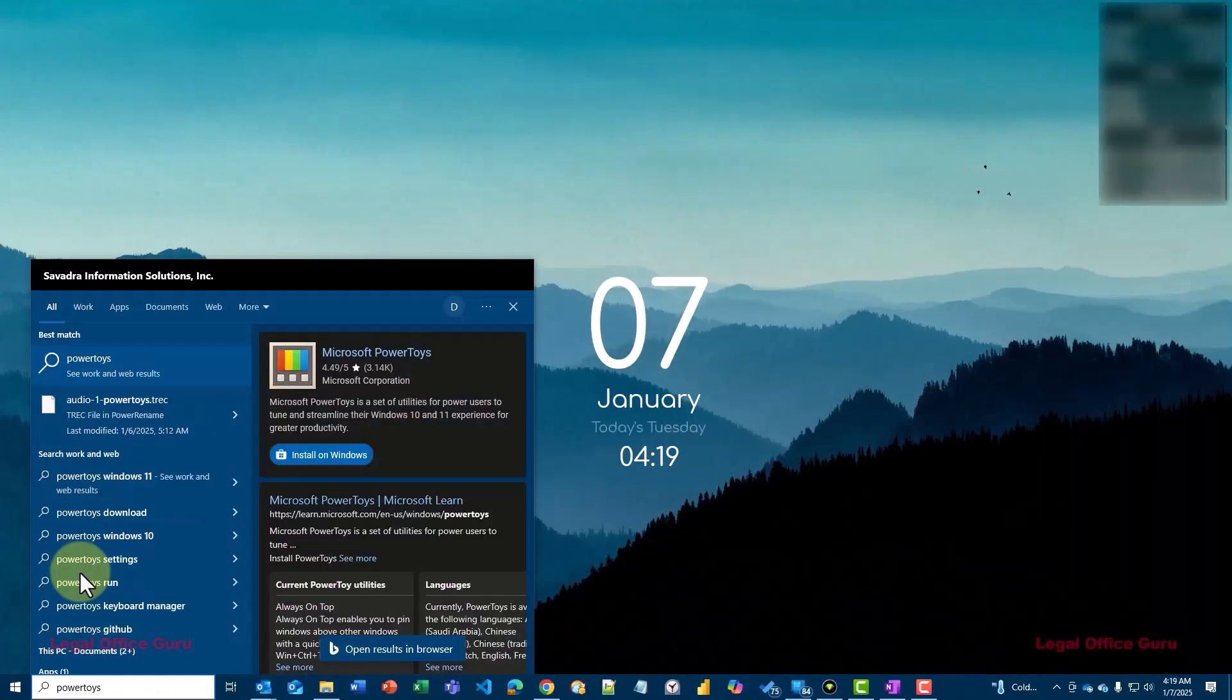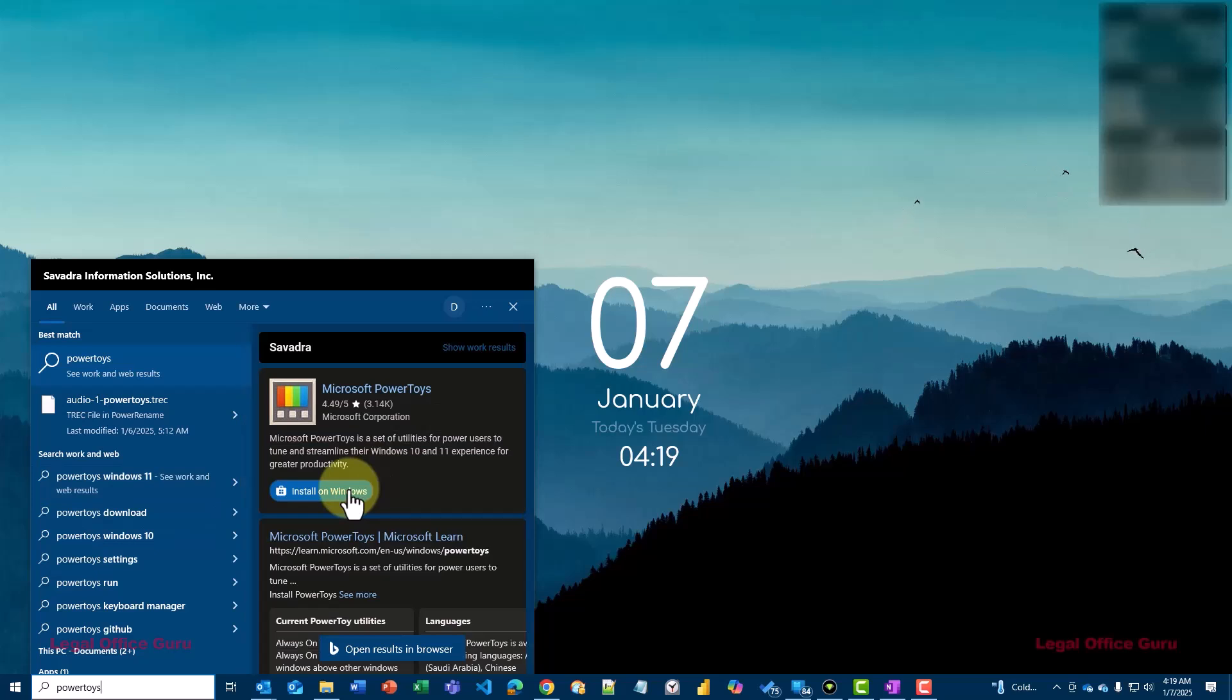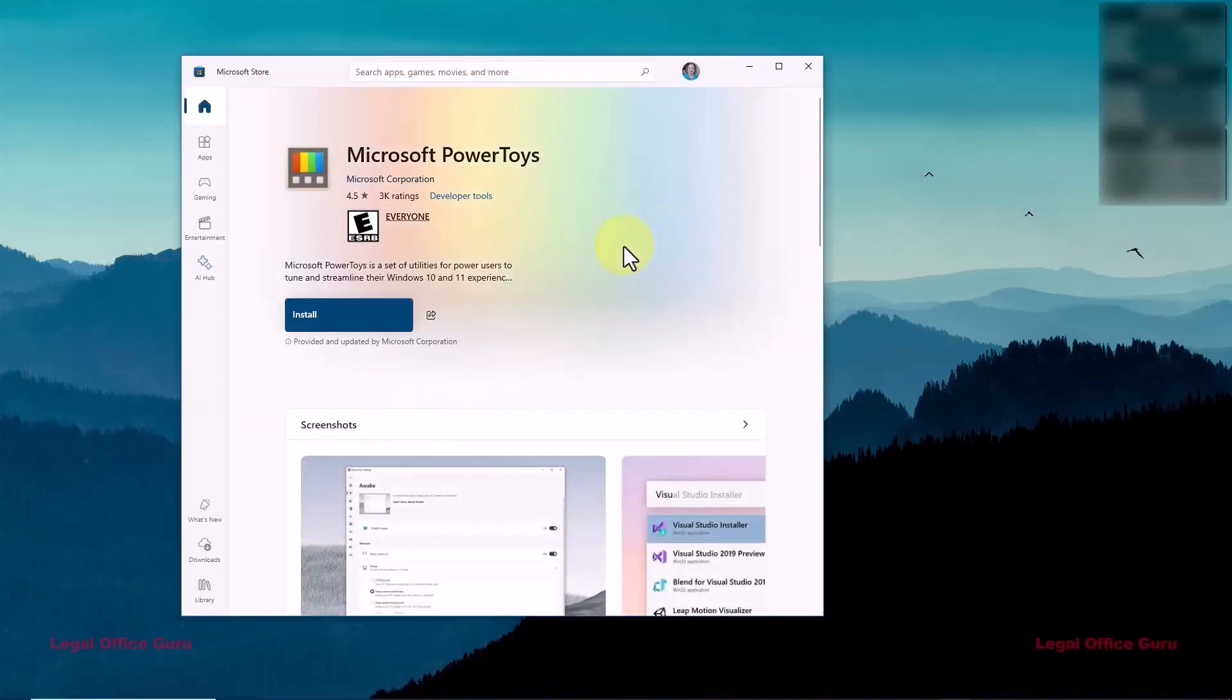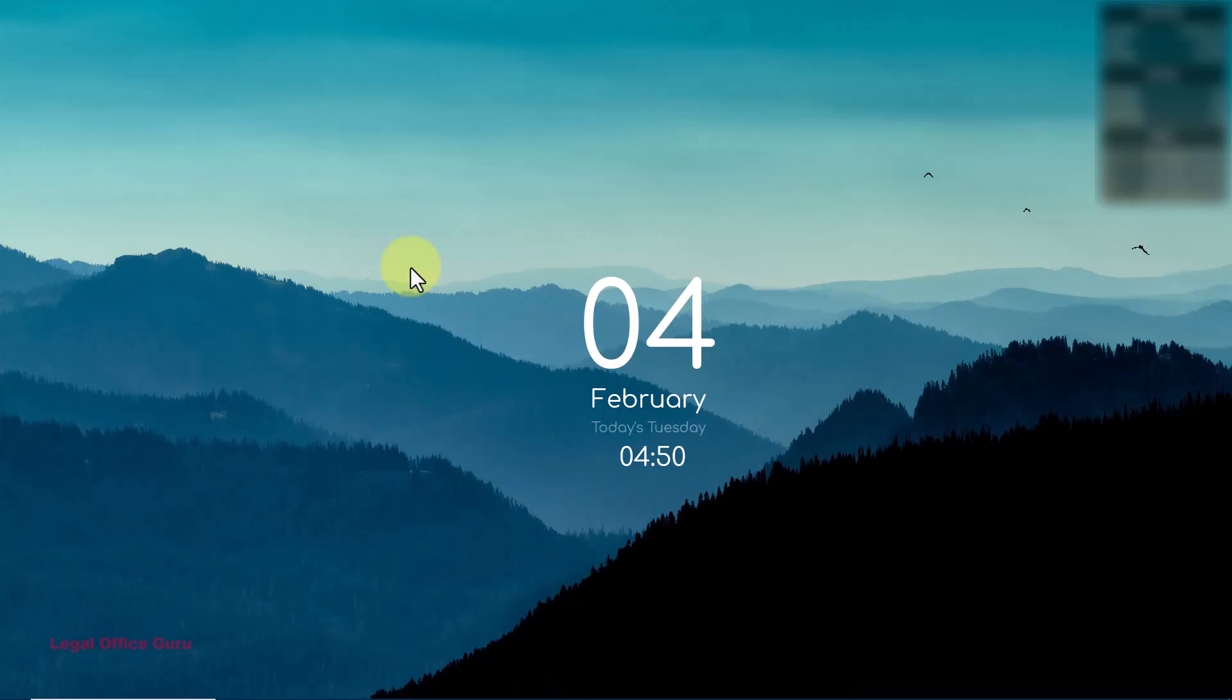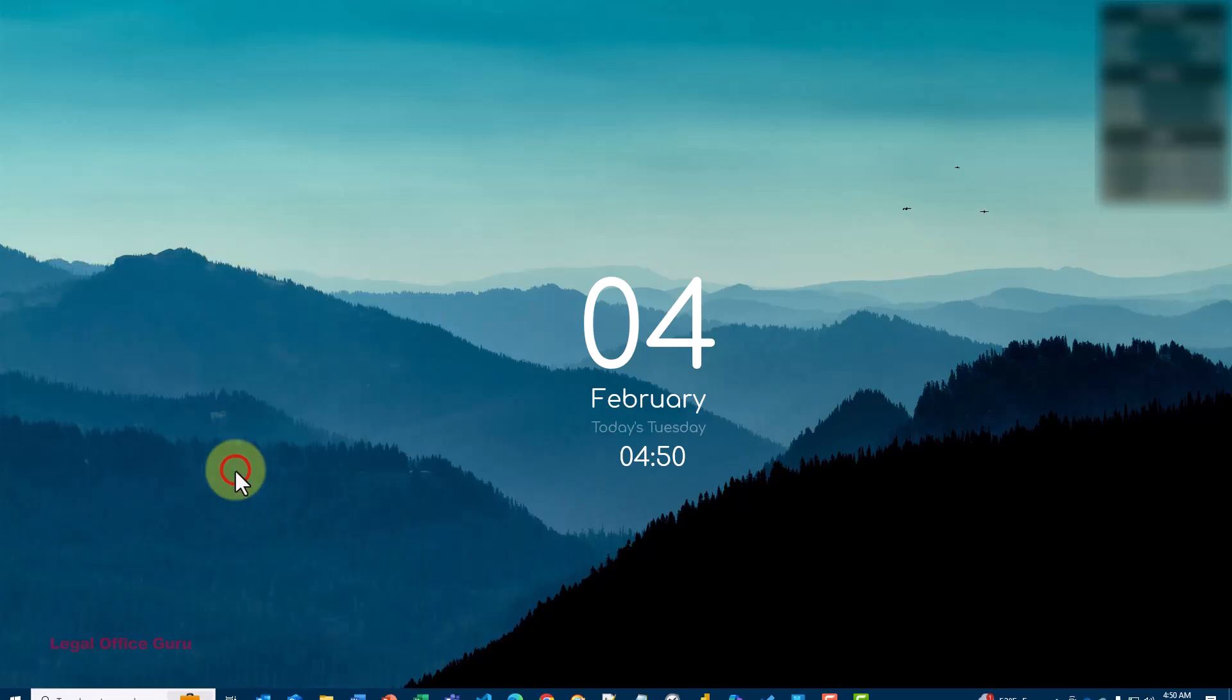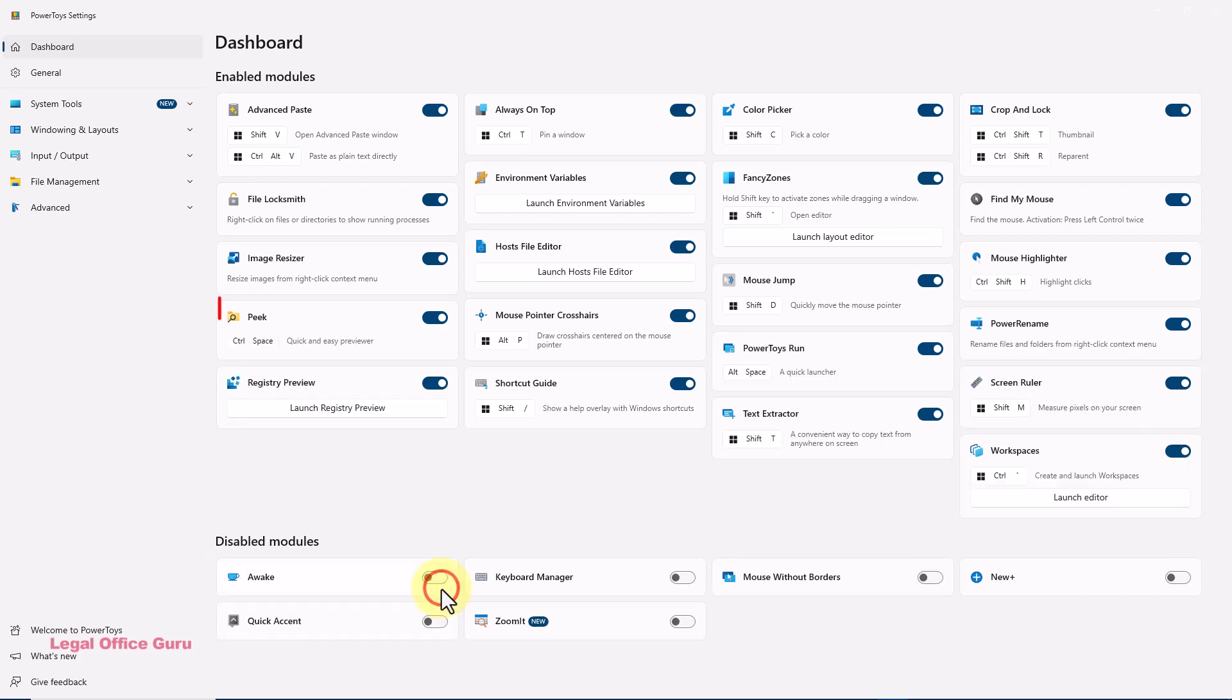First things first, if you haven't already installed Microsoft PowerToys, click on the video linked in the upper right of the screen for instructions on how to install it. Once installed, open PowerToys, navigate to Peak in the list, and if it's not already enabled, click the slider button to enable it.